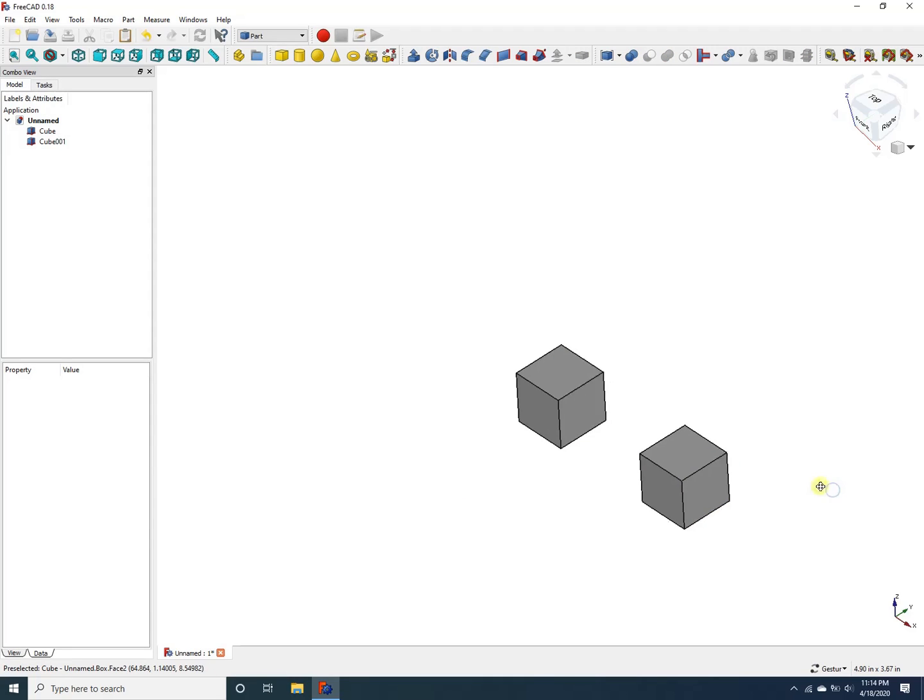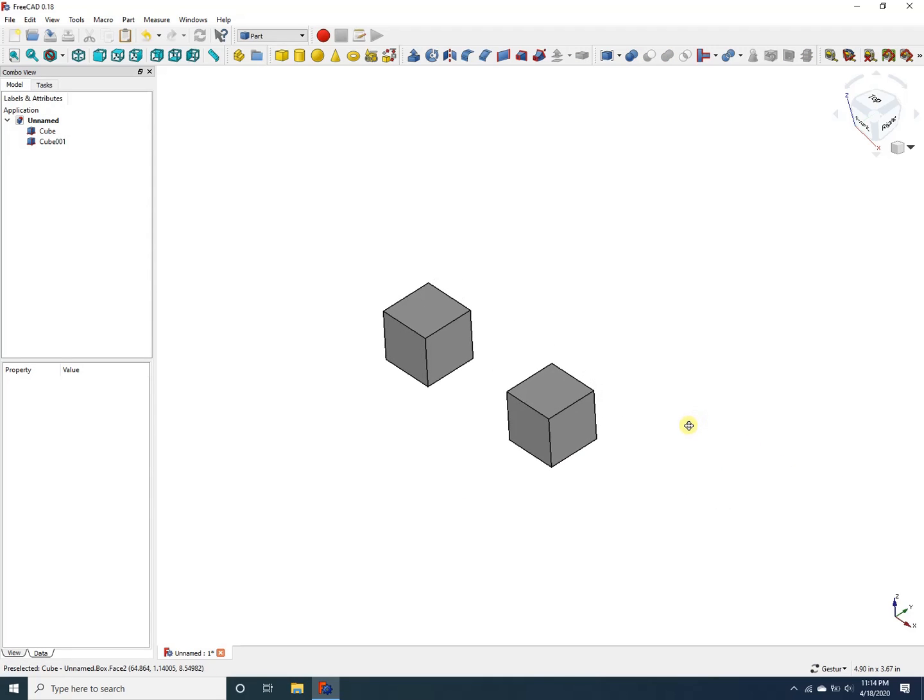This is extremely useful when designing complex projects, when you want to move more than one part at a time. For example, let's say I want to create copies of these two cubes in a different part of my model.